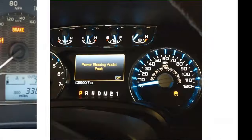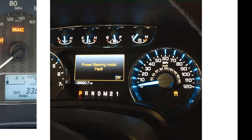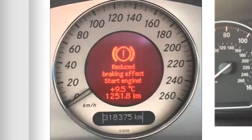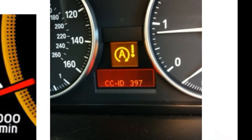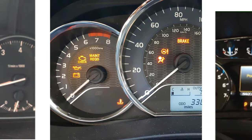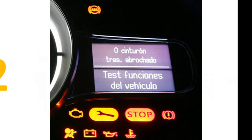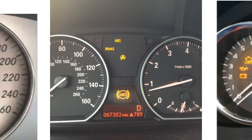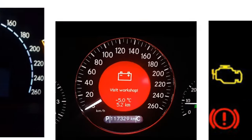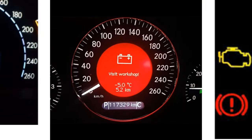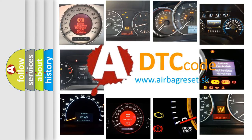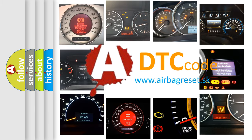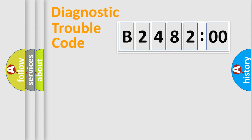Welcome to this video. Are you interested in why your vehicle diagnosis displays B248200? How is the error code interpreted by the vehicle? What does B248200 mean, or how to correct this fault? Today we will find answers to these questions together.